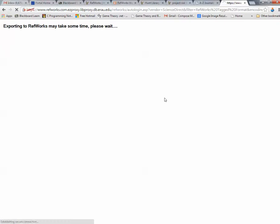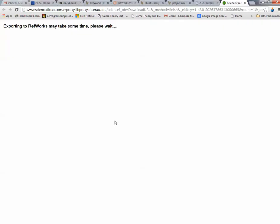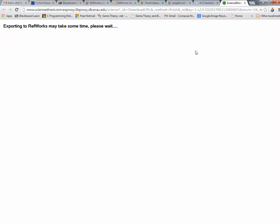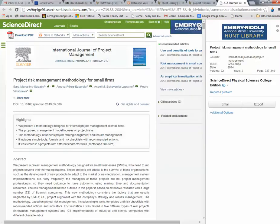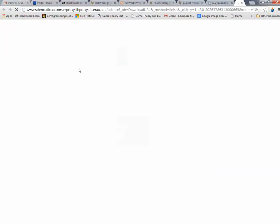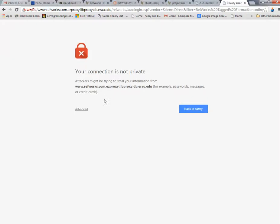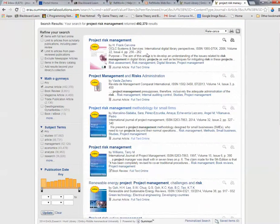Once you've saved to RefWorks, exporting to RefWorks. Naturally, I had to pick one where there's a help desk problem. Let's try this one more time. Let's try a different article.